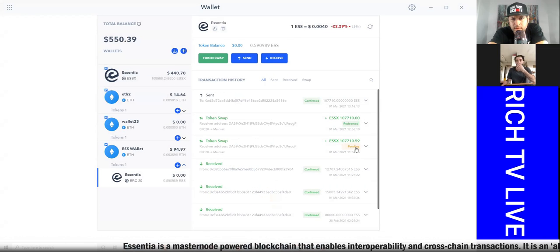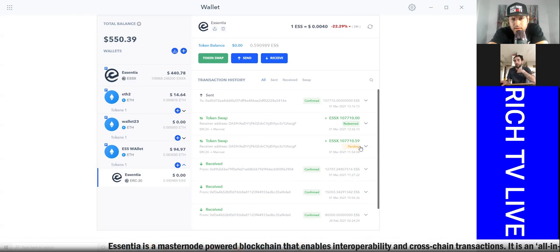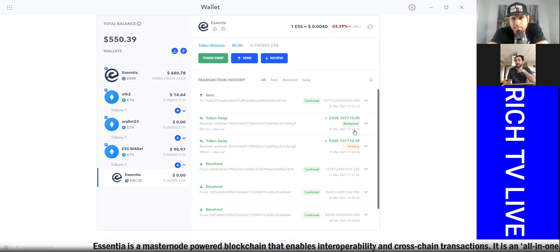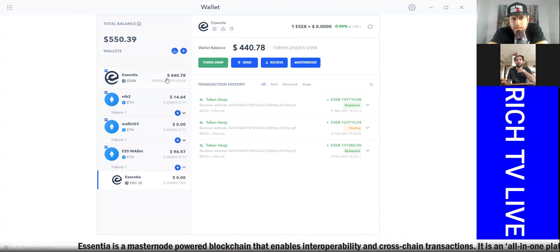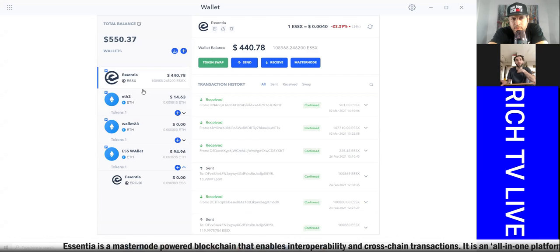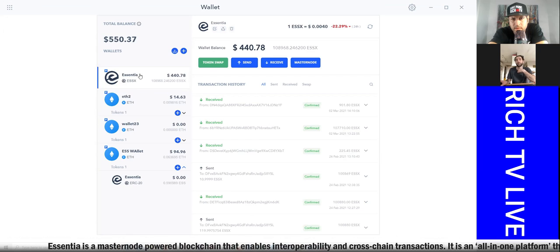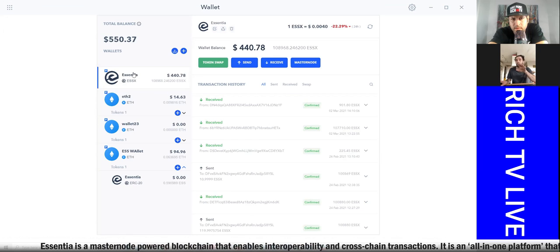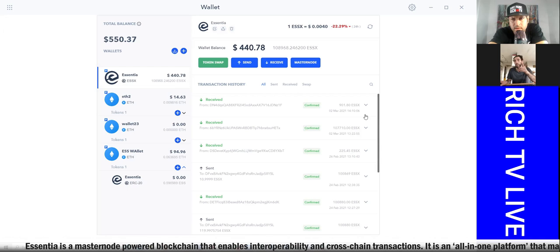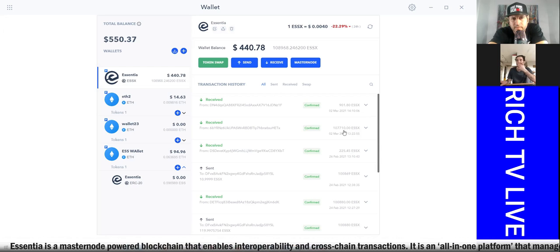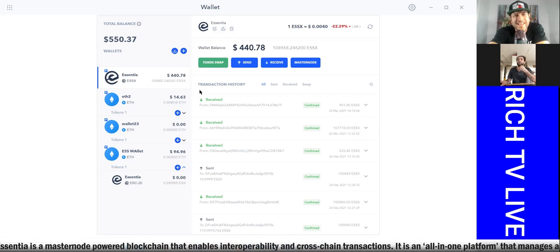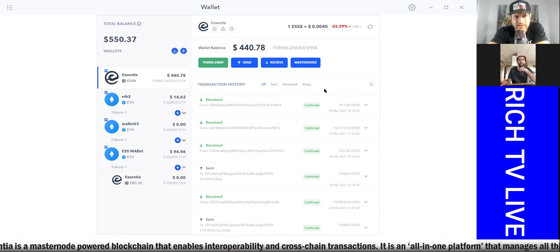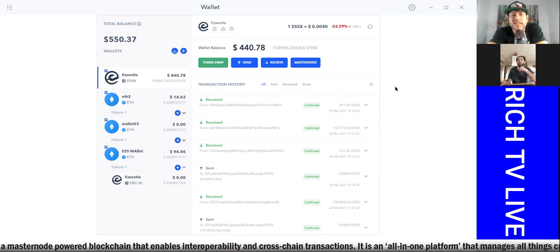So we've done that. Our token swap is done. The funds have left. You're going to see it pending, like I've got one here pending. Yeah. And then done, you'll see it say redeemed. And then it'll actually be in this Essentia wallet that comes with your application. You don't need to import this, it's already there. You'll see it confirmed. Okay.